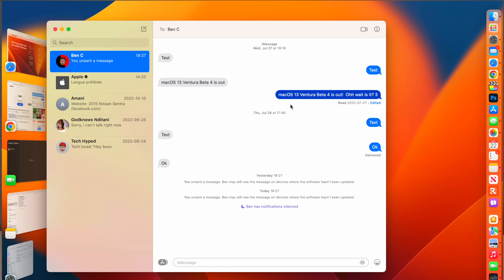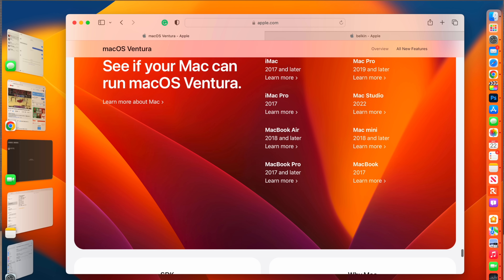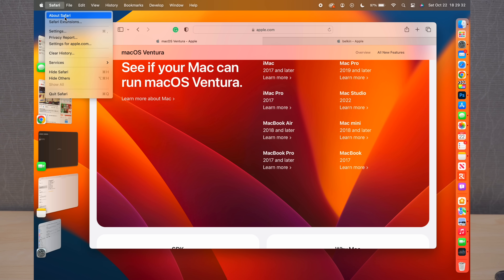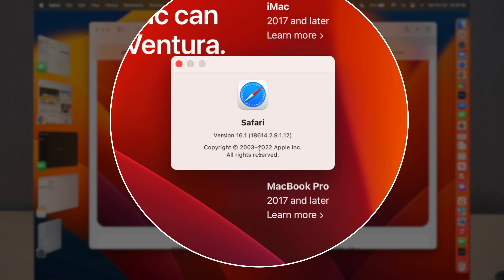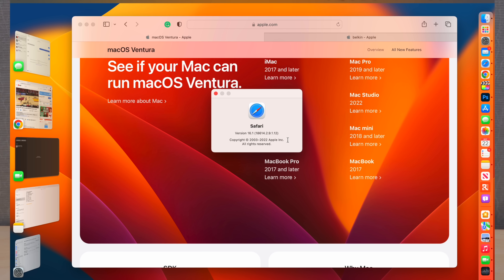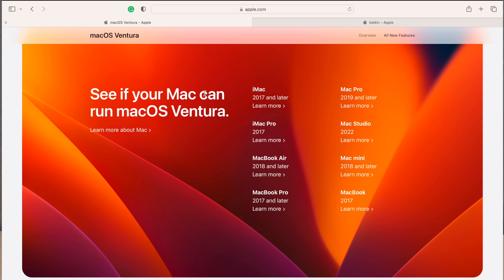Within Messages you also have the ability to use SharePlay, which is a great feature. Moving to Safari — it has been updated significantly. The version is 16.1, build 18614.2.9.1.12, with major bug fixes included.